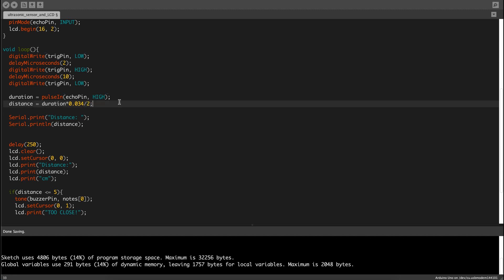Dividing it by 2 means you send the signal to the object and then it sends it back, which is twice the distance, so you divide it by 2 and 0.034 is the proportional value that has to be applied to duration to match distance.